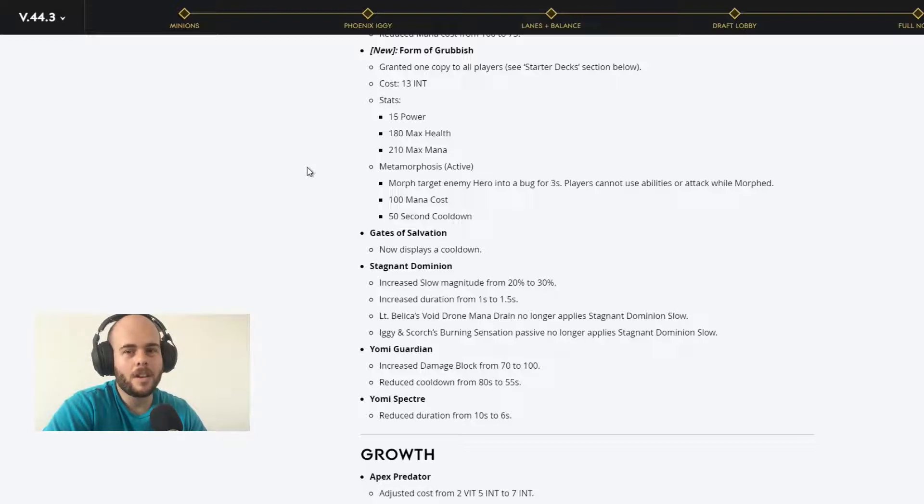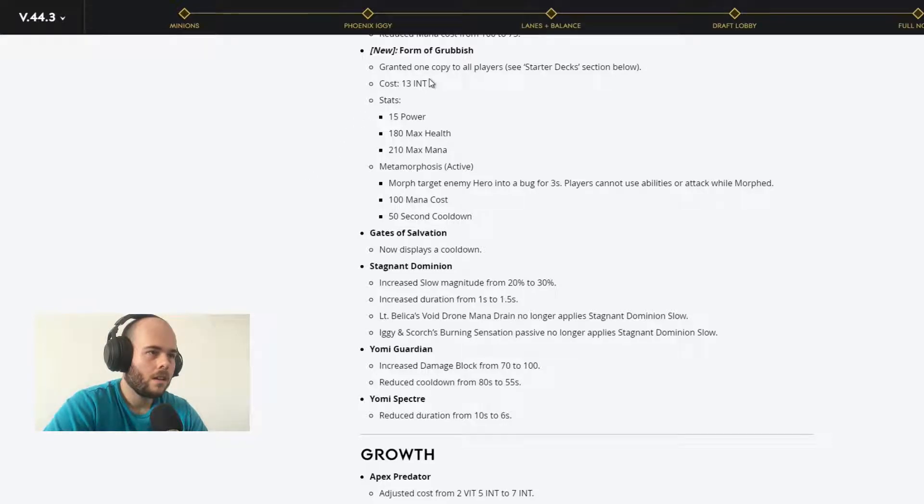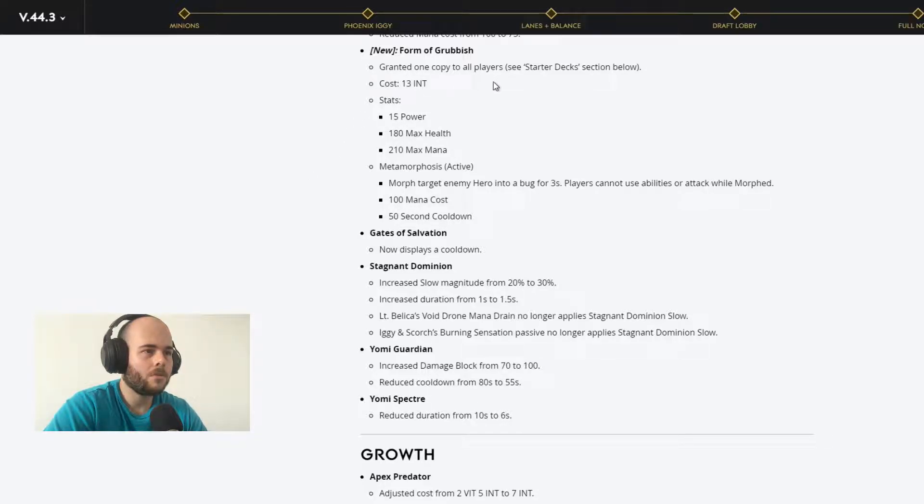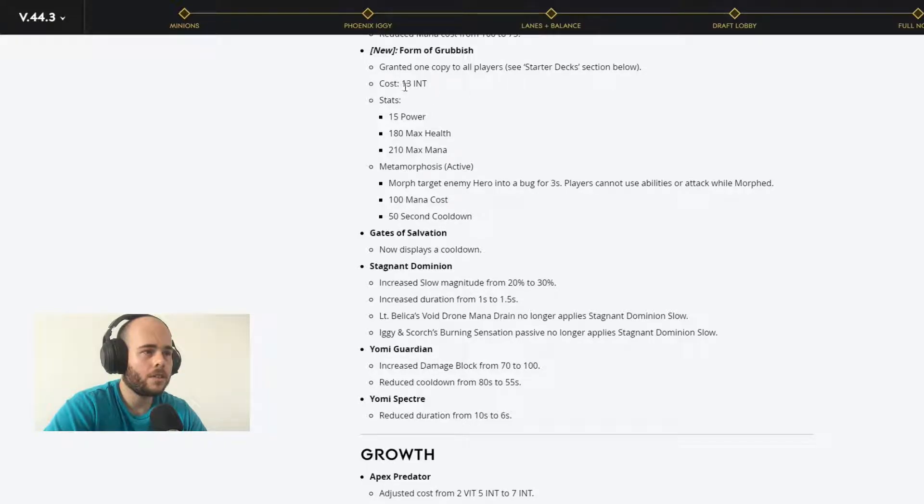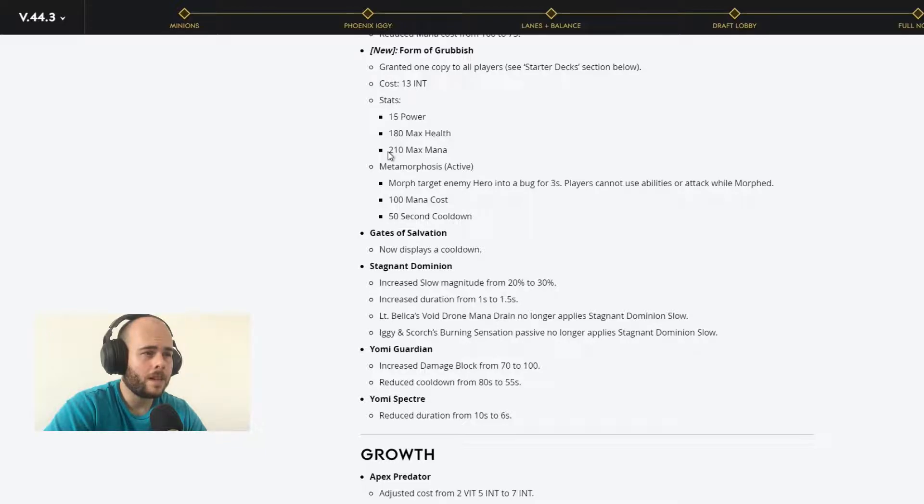Right now, everybody is just using the same decks over and over. Form of Grubbish, grant 1 copy to all players. He has 13 intellect stats, 15 power, 180 max health, 210 max mana. That's a lot of mana. And he has a skill, an active ability, metamorphosis.